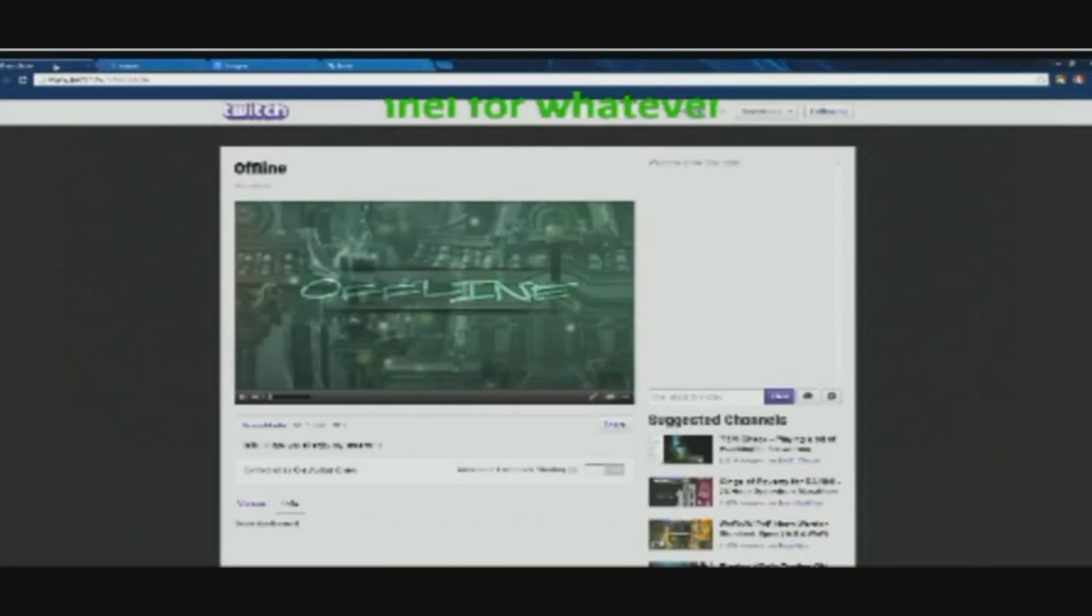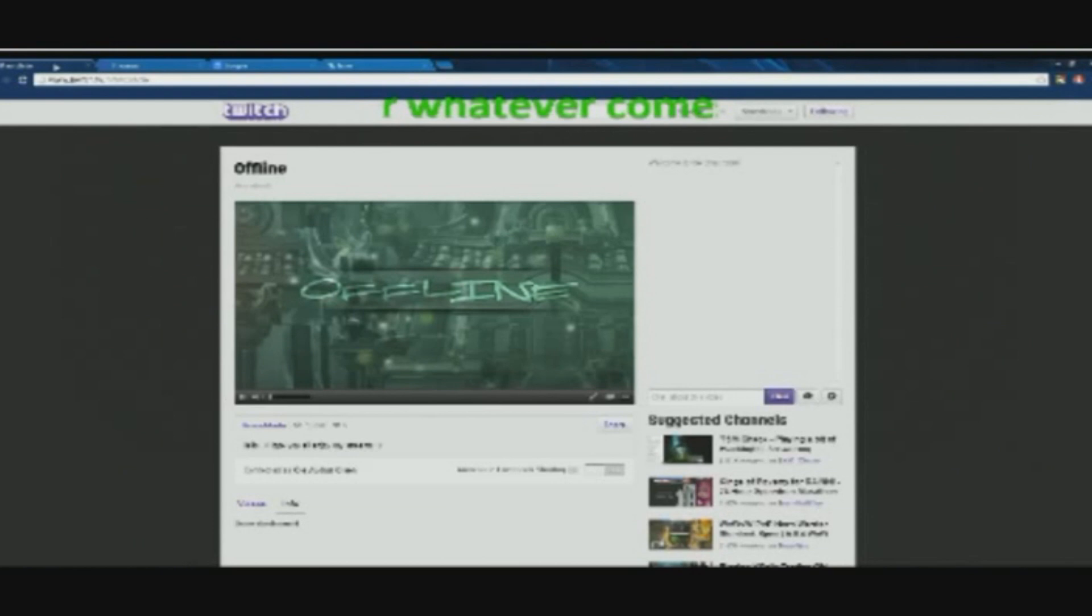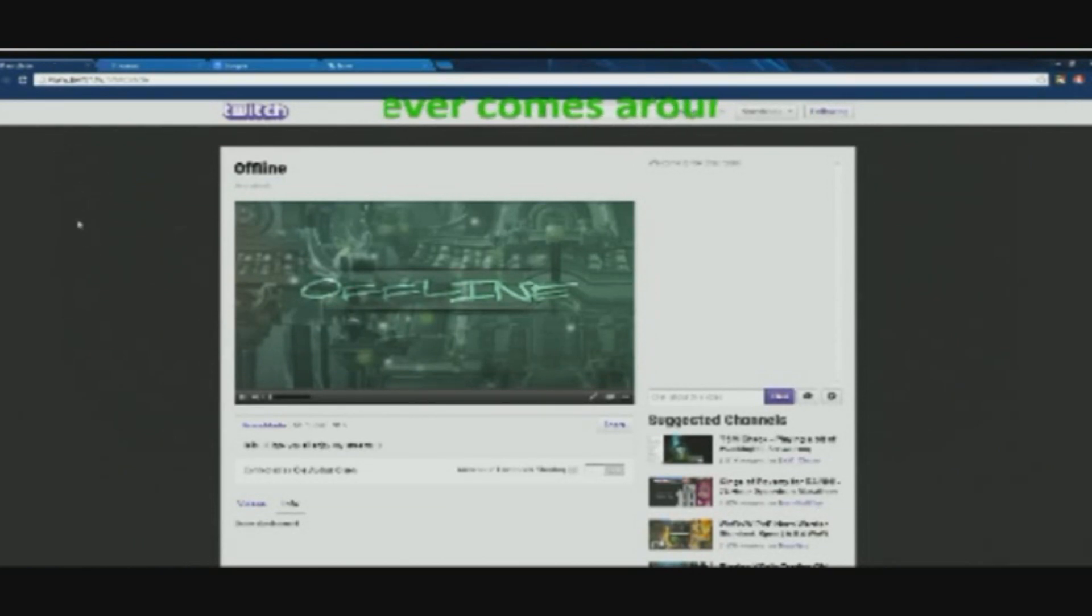Hello Twitcher, and welcome to my tutorial for making a background for your Twitch account.